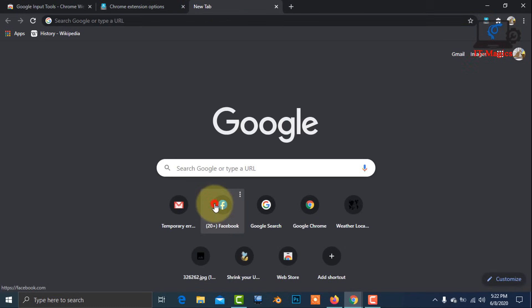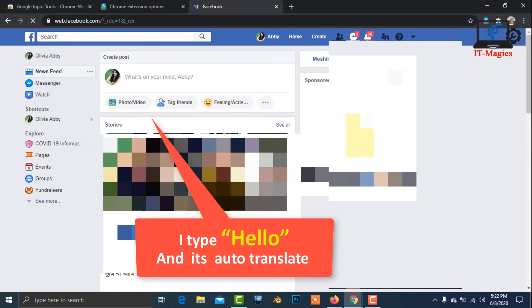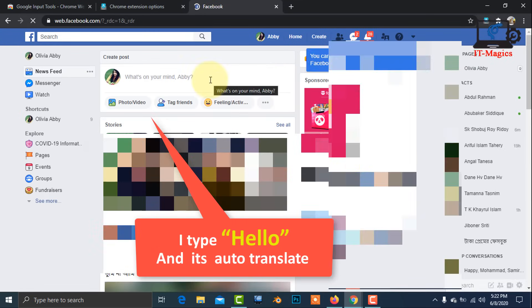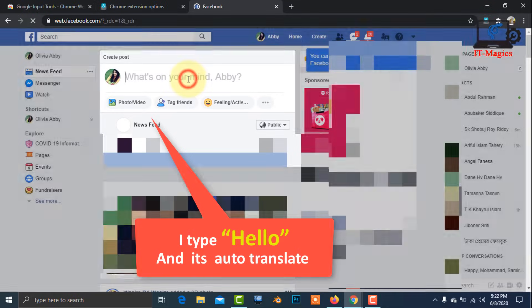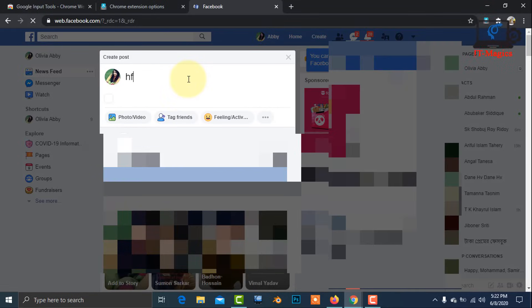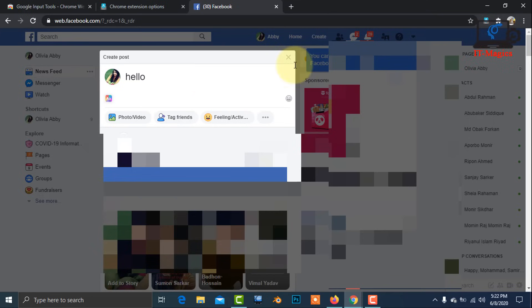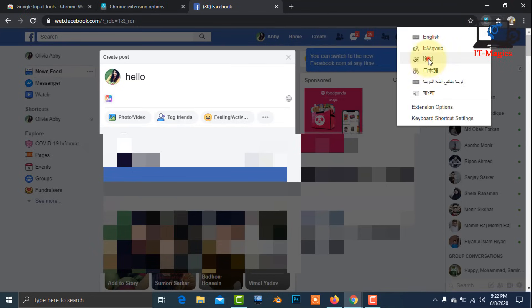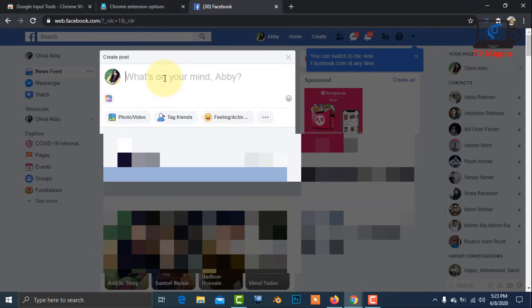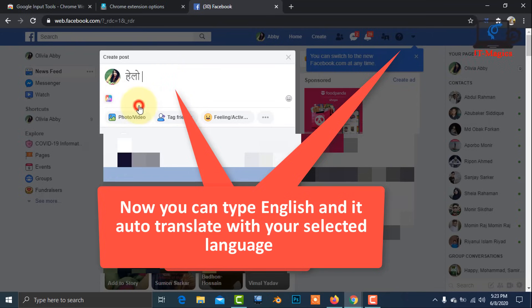Now go to any social media site and you can post with any language using Google keyboard. I can also type from my keyboard. Hello. And it will be auto-translated with the selected language keyboard. Now you can type in English and it will be translated to your selected language keyboard.